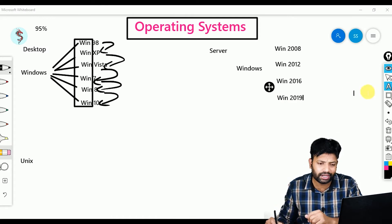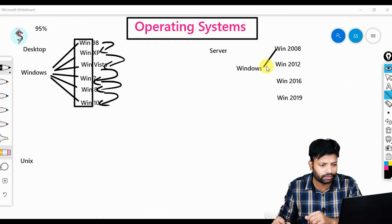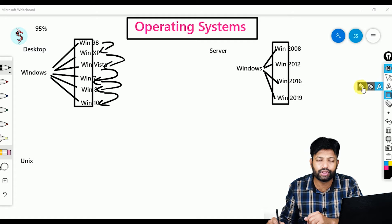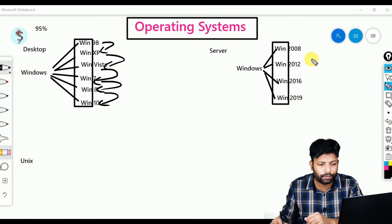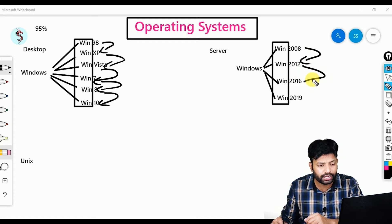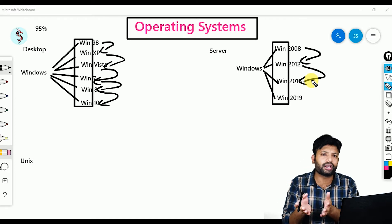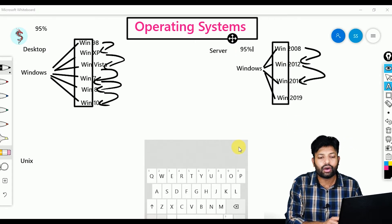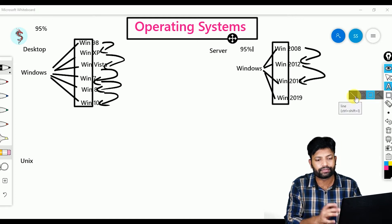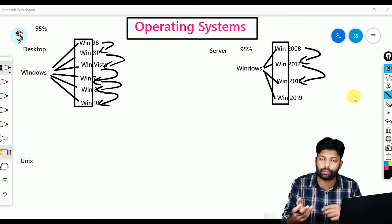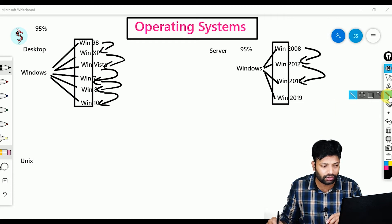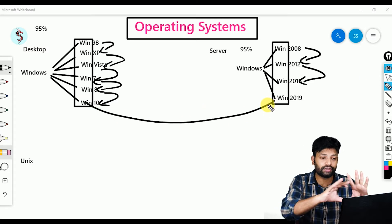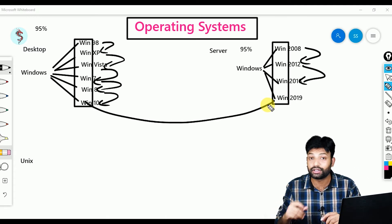The latest one is Windows Server 2019. Here also the same thing applies — in all these server operating systems, core OS is pretty much the same, that is Windows only. Here also 95% is pretty same. If you know how to deal with any one OS you can very well handle all other operating systems, because core OS is pretty same. So across both desktop and server, the core OS is Windows.